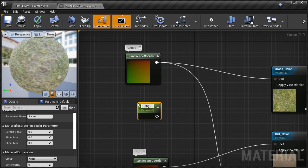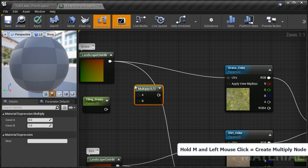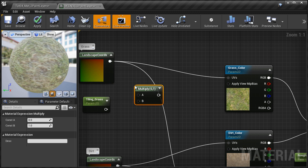I'm going to name it 'Tiling Grass.' Then we have two options: we can use a multiply node, but the problem with that is you have to go below one into fractions — 0.5, 0.2, 0.1 — to increase the tiling, which isn't very user friendly. Instead I want to increase the number higher than one, so I'll use a divide node. I'll right-click, search for Divide, and insert it. Then I'll take the landscape coordinates output, connect it into Divide A, and the Tiling Grass parameter into Divide B.